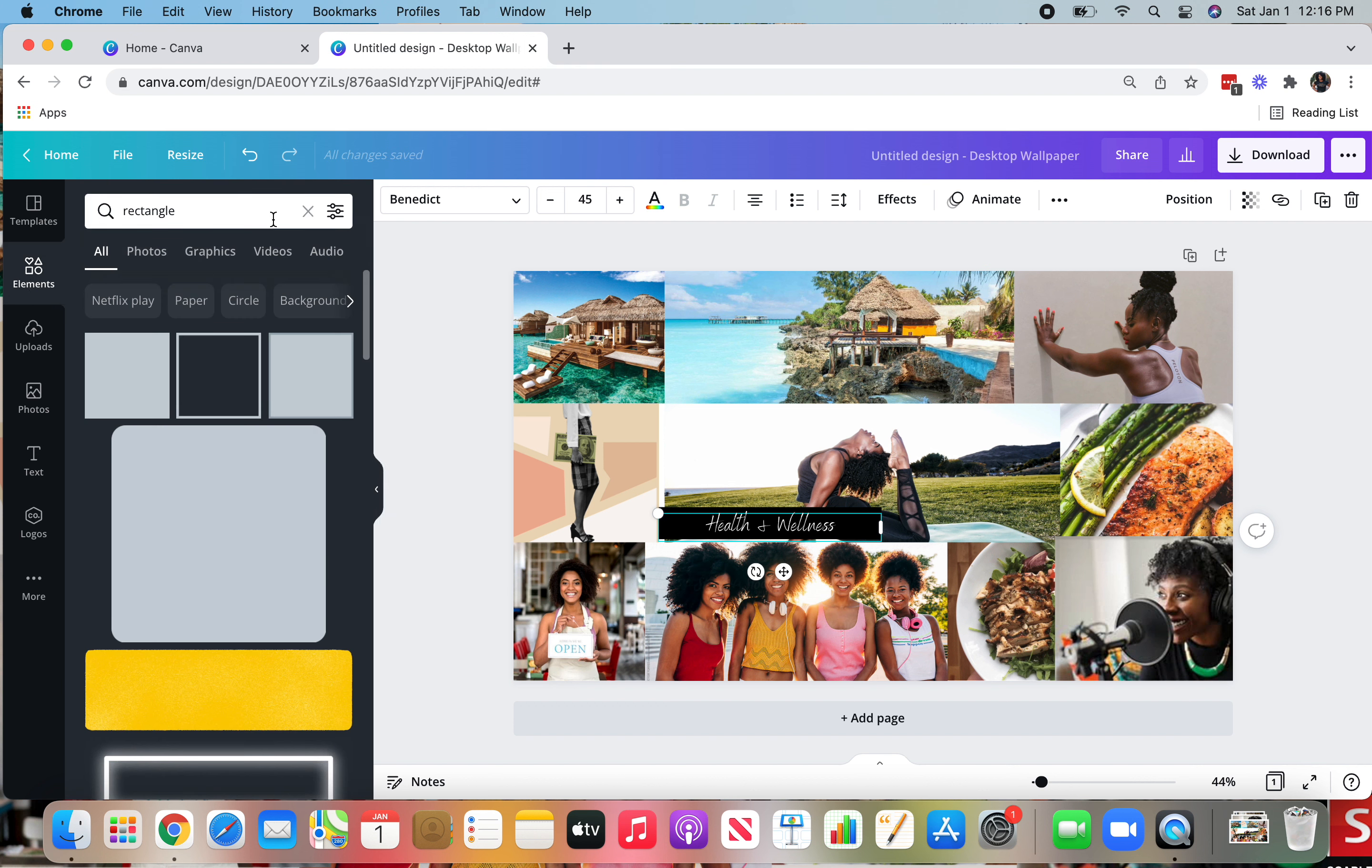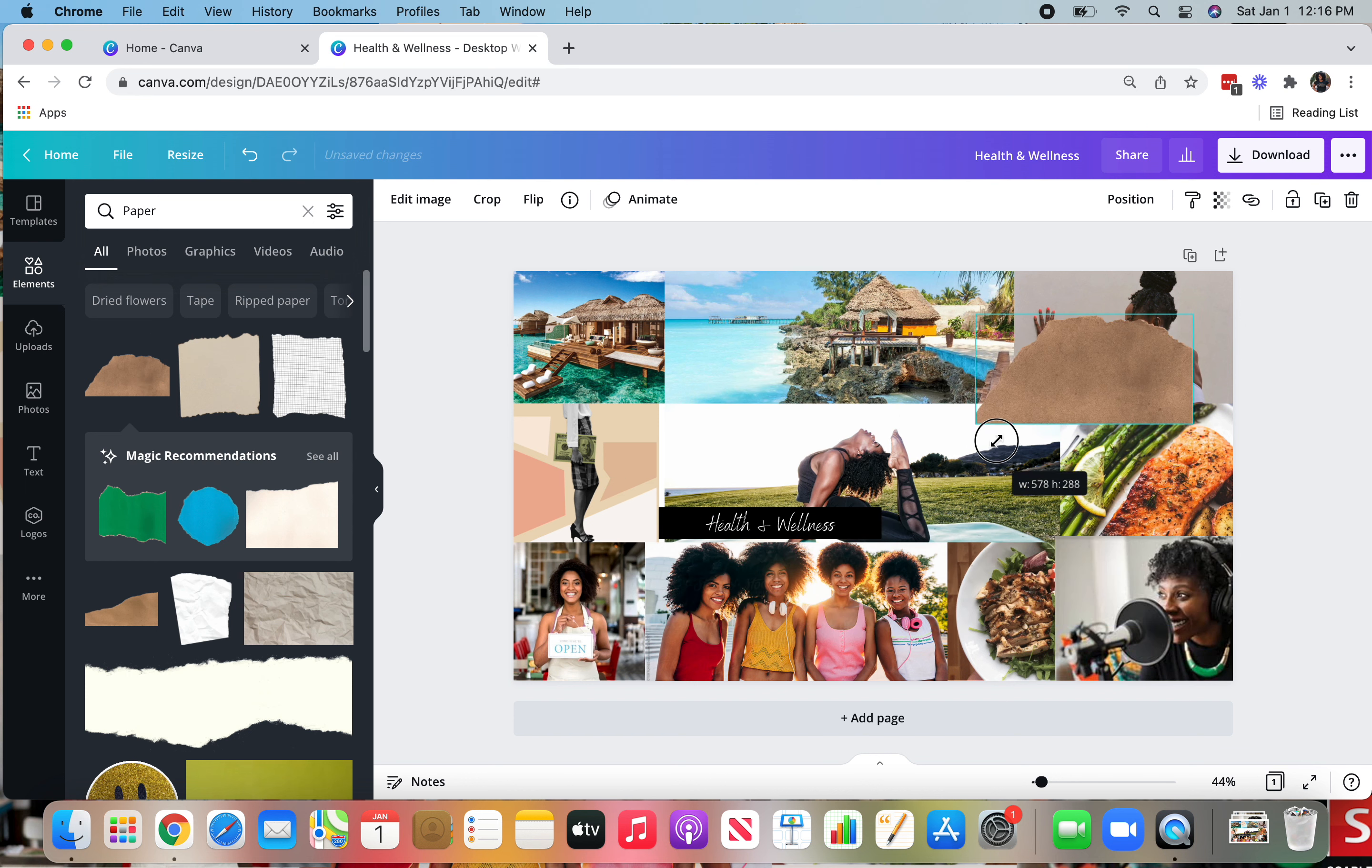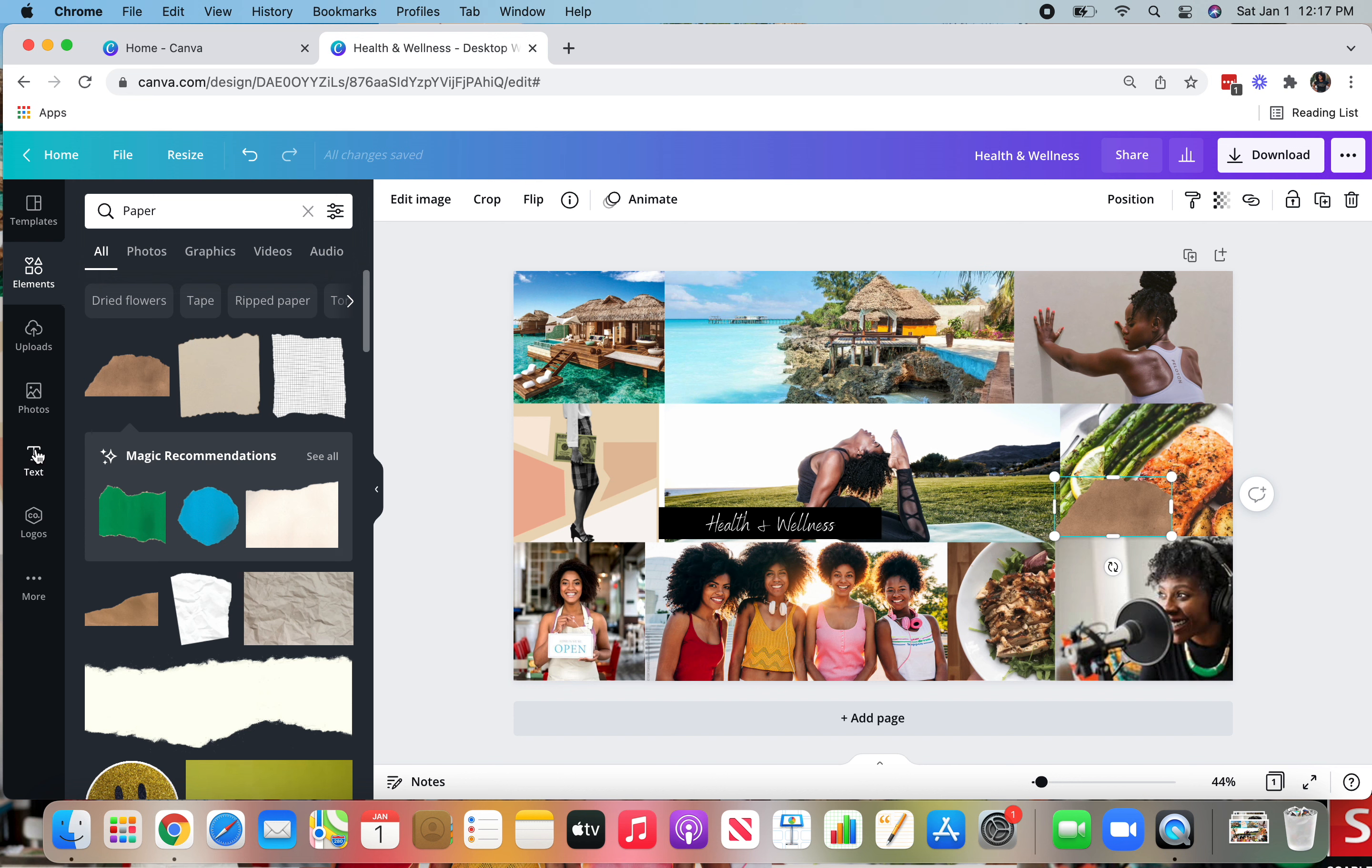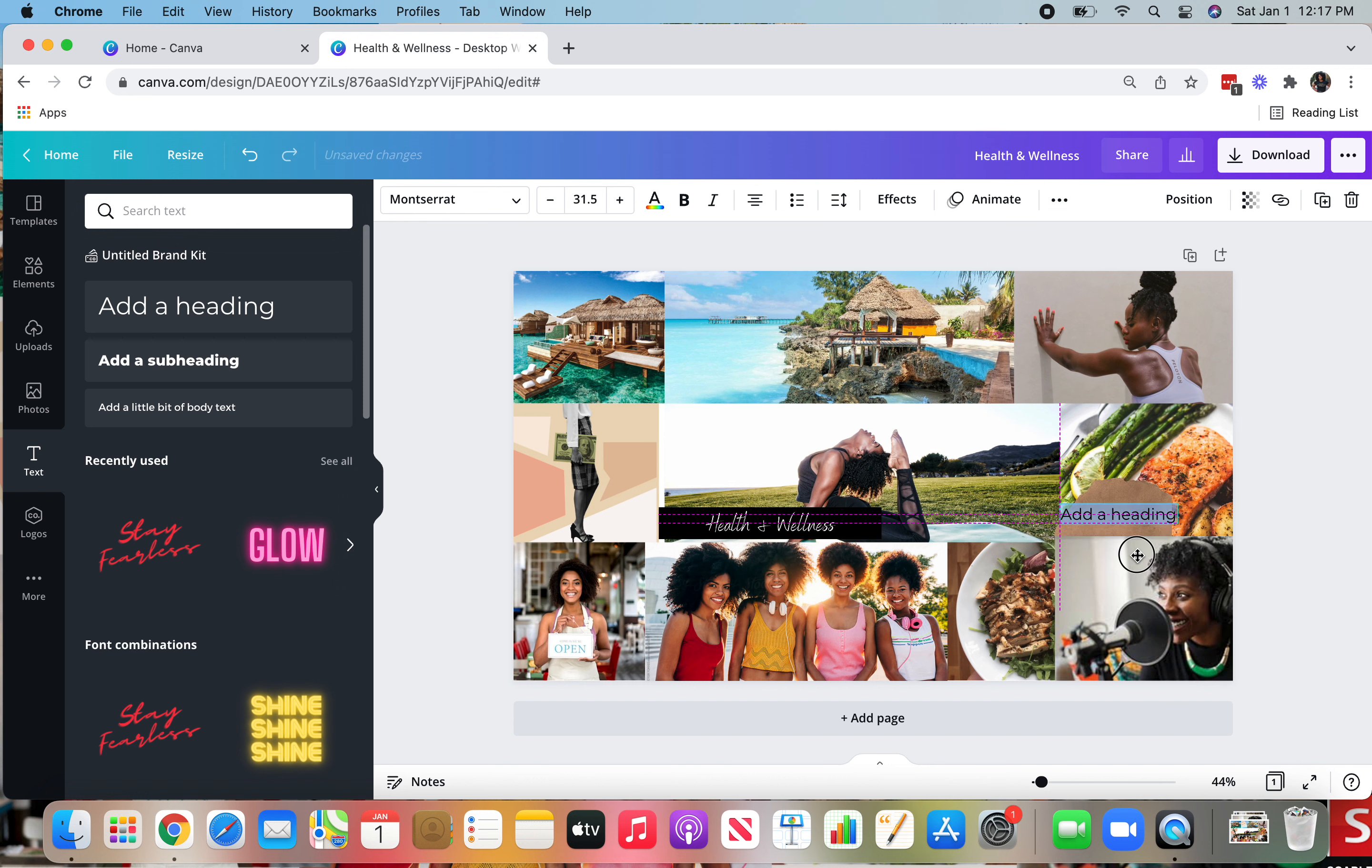So let's do one more element for now. So I am going to select paper and that's where I got this really cool and funky icon here. I just, again, use the corners to shrink it down. And right here, I would like to add some text to that. So I'm going to go back to the left side of the screen, select text, select add a heading.